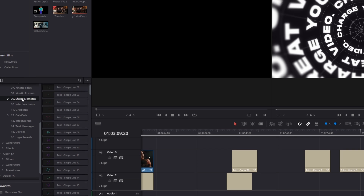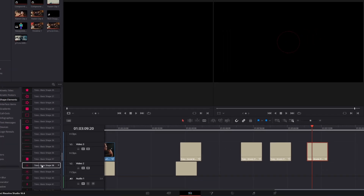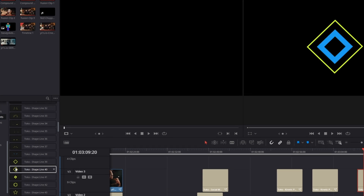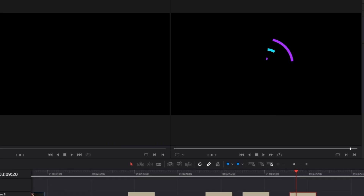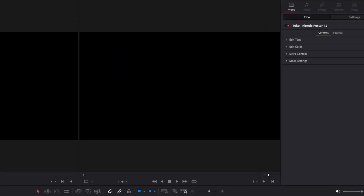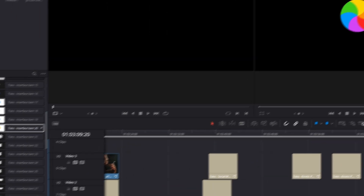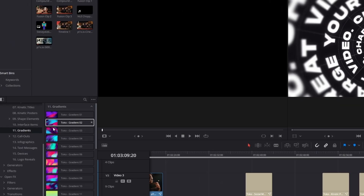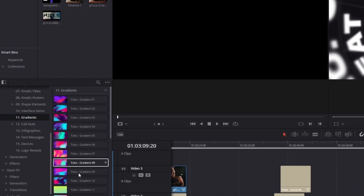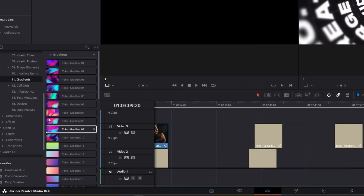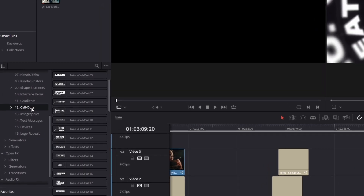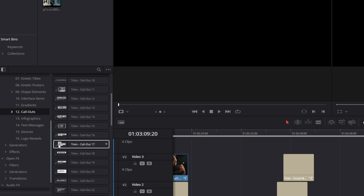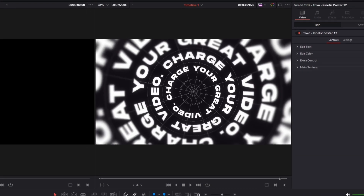We also got some shape elements — most of the animations are very colorful and can be used for music videos, YouTube videos, vlogs, or product videos. You also got some interface icons, which have many use cases for YouTube videos and vlogs. You also got some gradients — over 40 different gradients are included — but I move on to the callouts. The callouts are very interesting because some of them include text and some include numbers, and the animations are smooth and good looking.